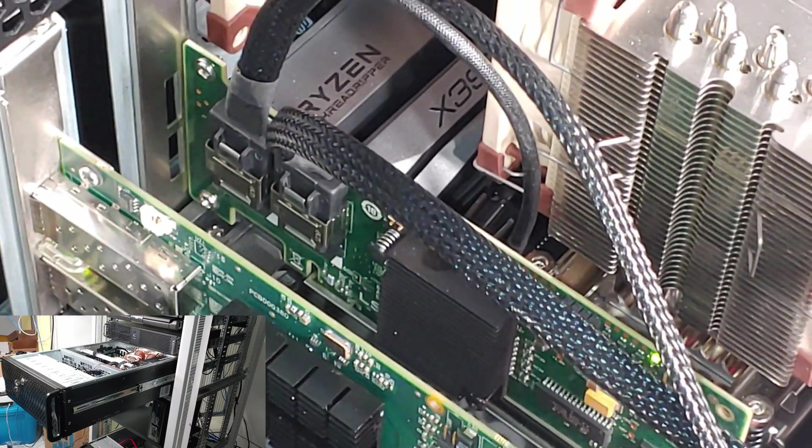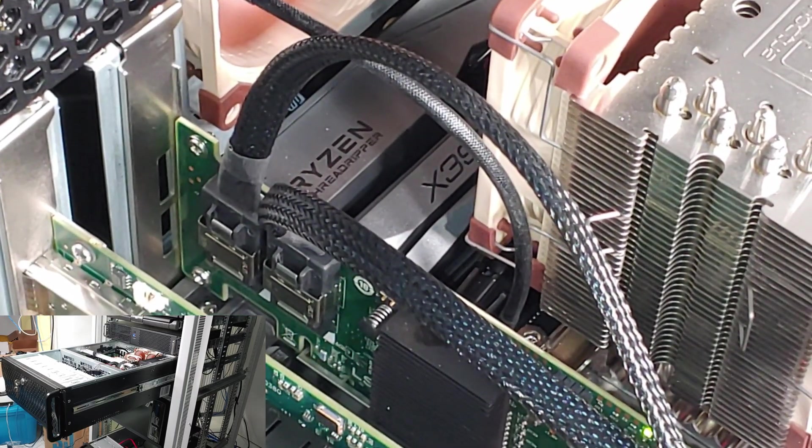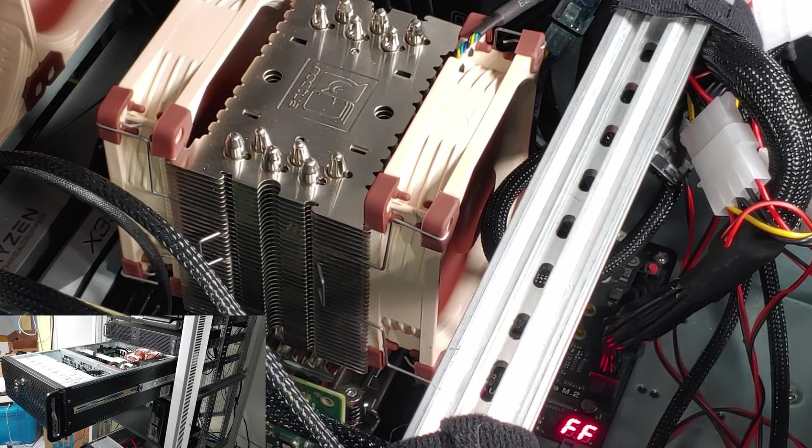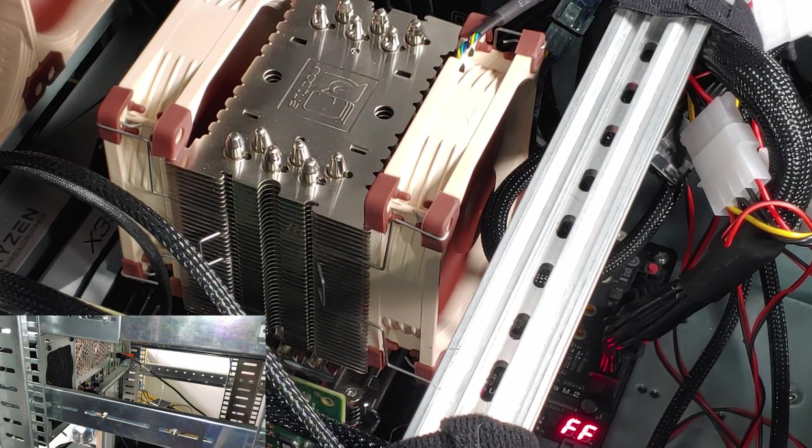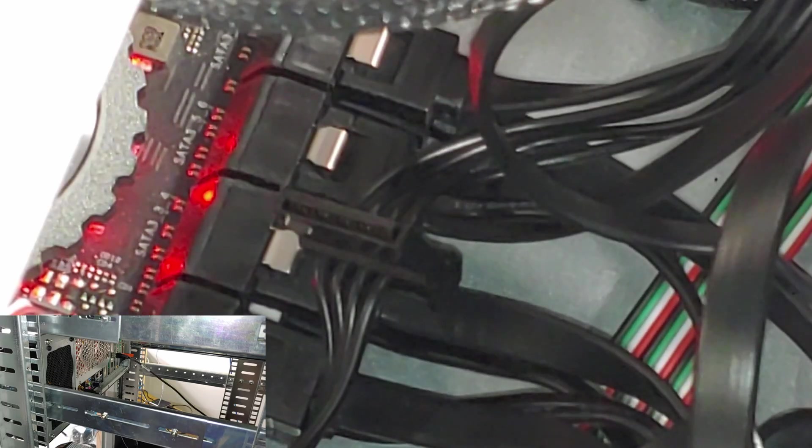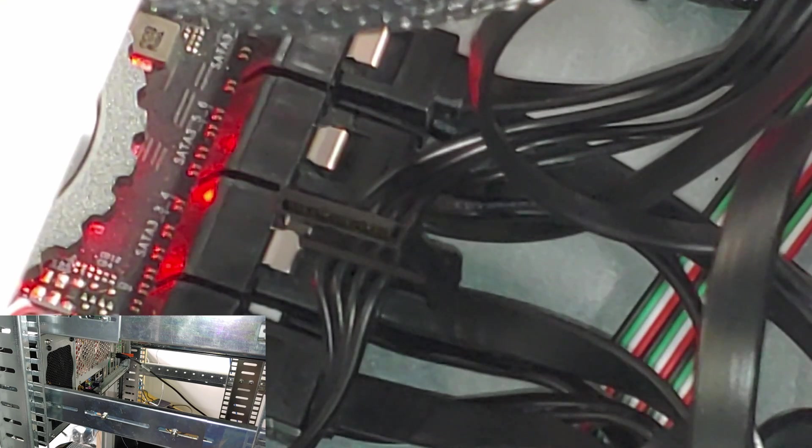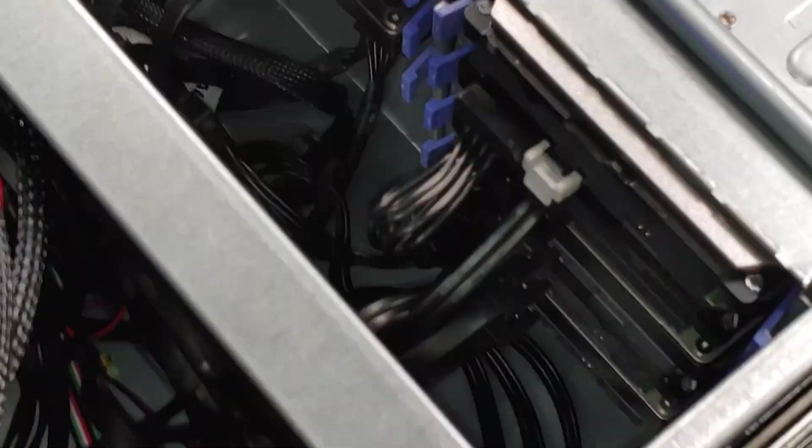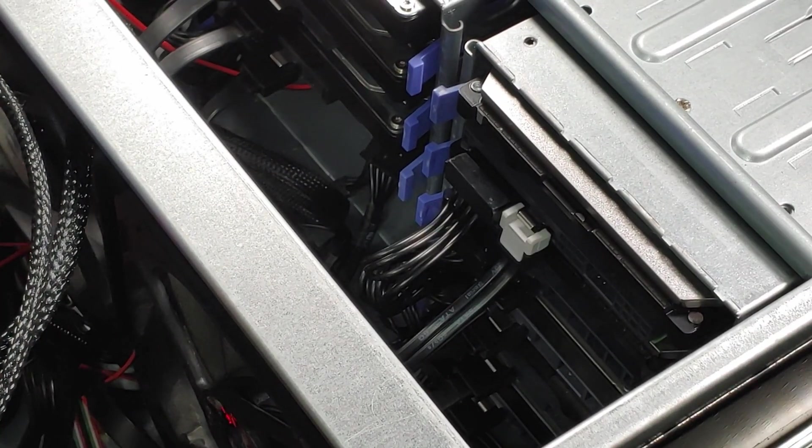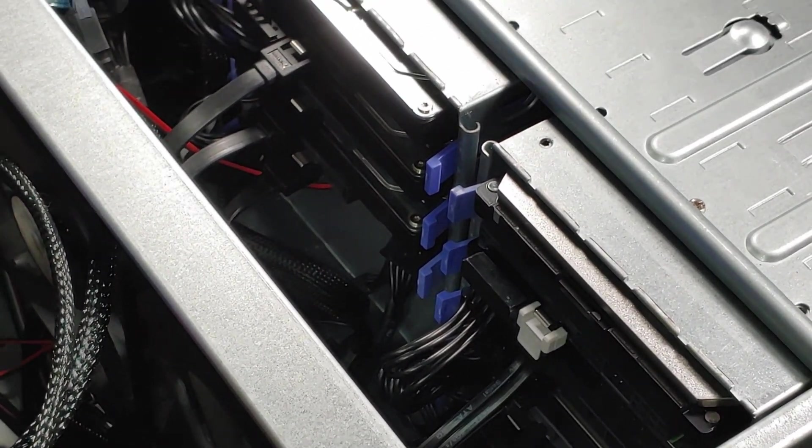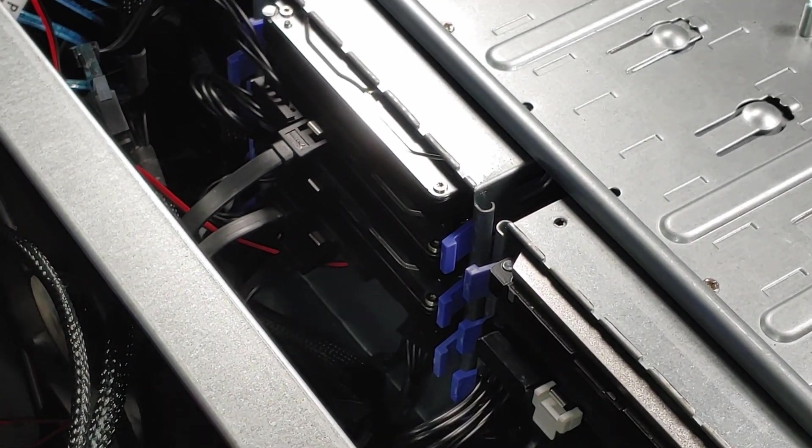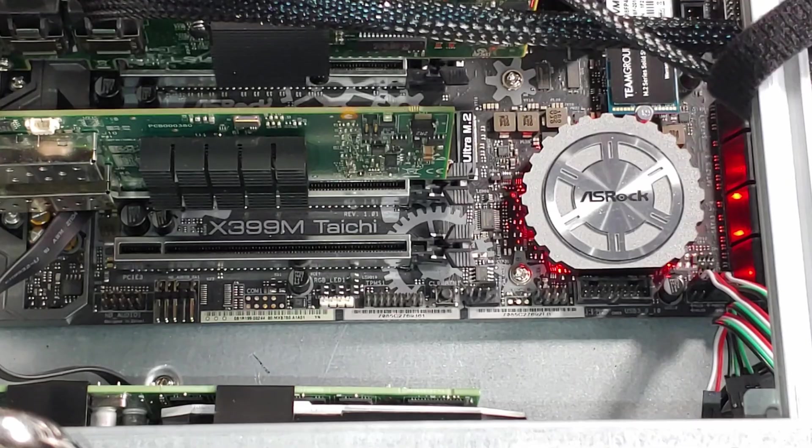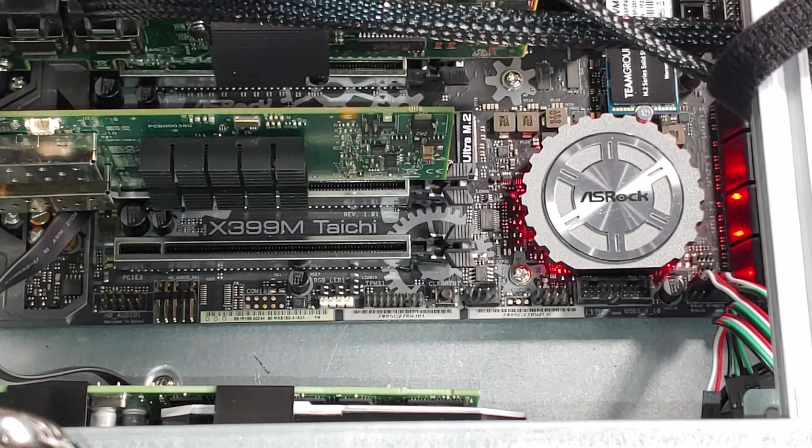That system idled around 70 watts, with just one or two drives going, and when the system was really busy, that CPU was chugging down about 200 to 240 watts. I know that doesn't sound like a ton, especially for people out there who are running like R720 or R730 servers, but I really did want to get that power consumption even lower.